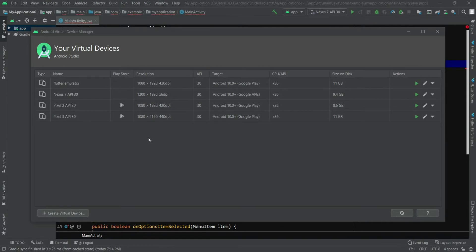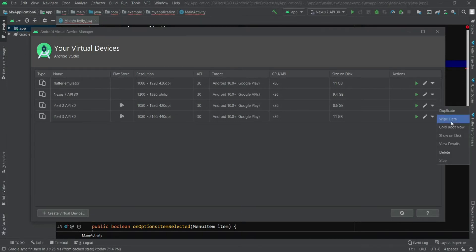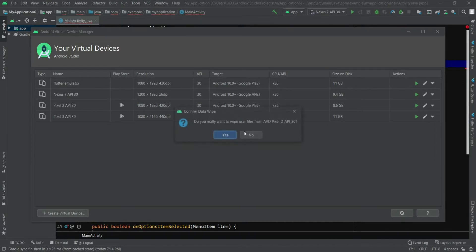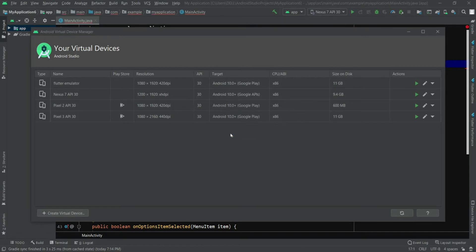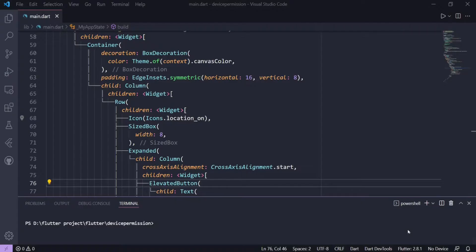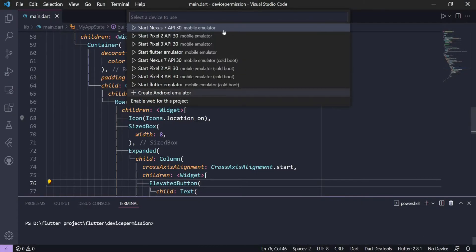The first thing you can try is go to the down arrow button for a particular emulator you have created, click on Wipe Data, and say yes. Now if you just go back to your code editor and try to run this device, it's going to work fine.